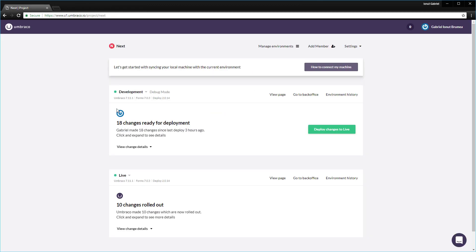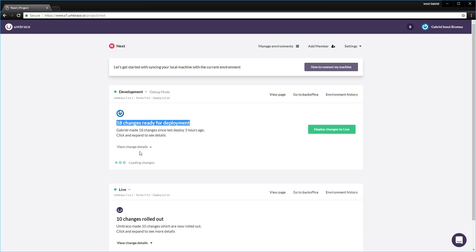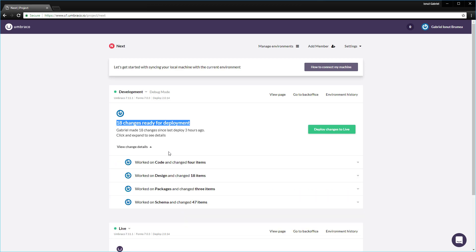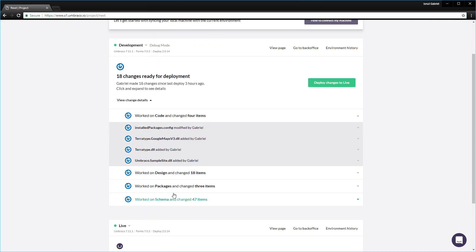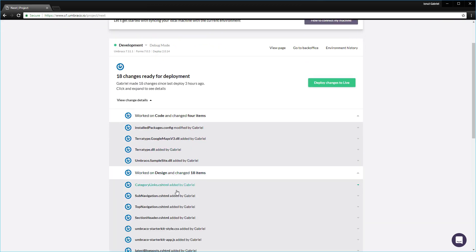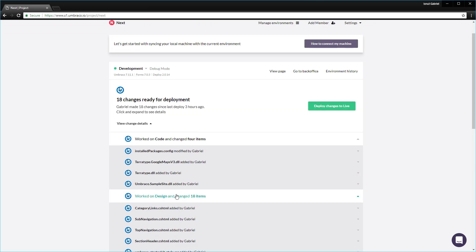As you can see on the development environment level, there are 18 changes ready for deployment. When you work directly on the development or staging environment, any changes that you make in the back office will automatically be identified and committed to the environment git repository. All of these changes, if we click view change details, we get all of these changes that have been added to the development environment. So all of these have been added by the starter kit.